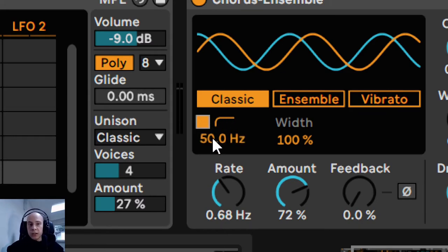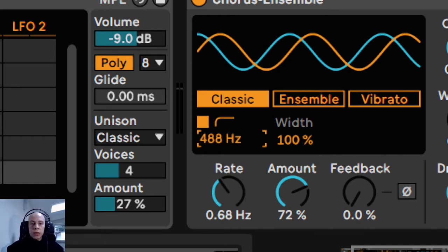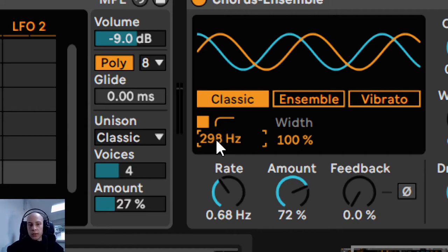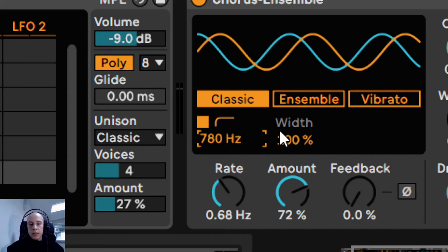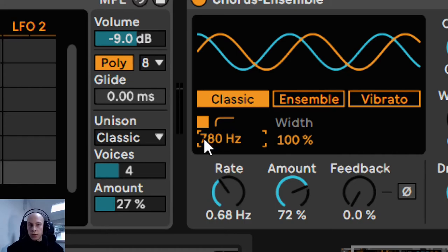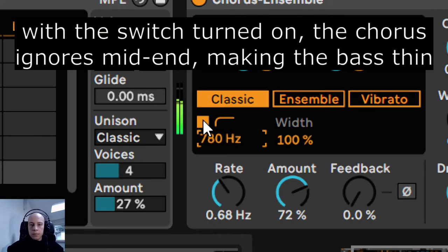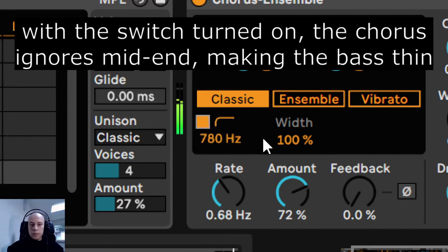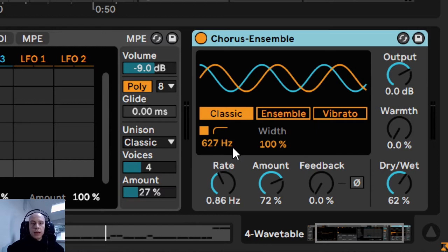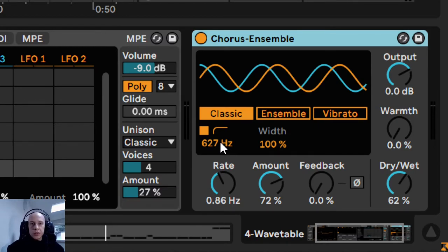The chorus in Ableton has an extra high-pass switch. With this one, you can tell the chorus to ignore the lower frequencies. Currently, this control is set to almost 800 Hz. It means that all frequencies about 800 Hz are going to get affected with a chorus. You have to pick a sweet spot with such a high-pass filter. If you tell the chorus to ignore too much of mid frequencies, its effect is not going to be as fat as it could be.